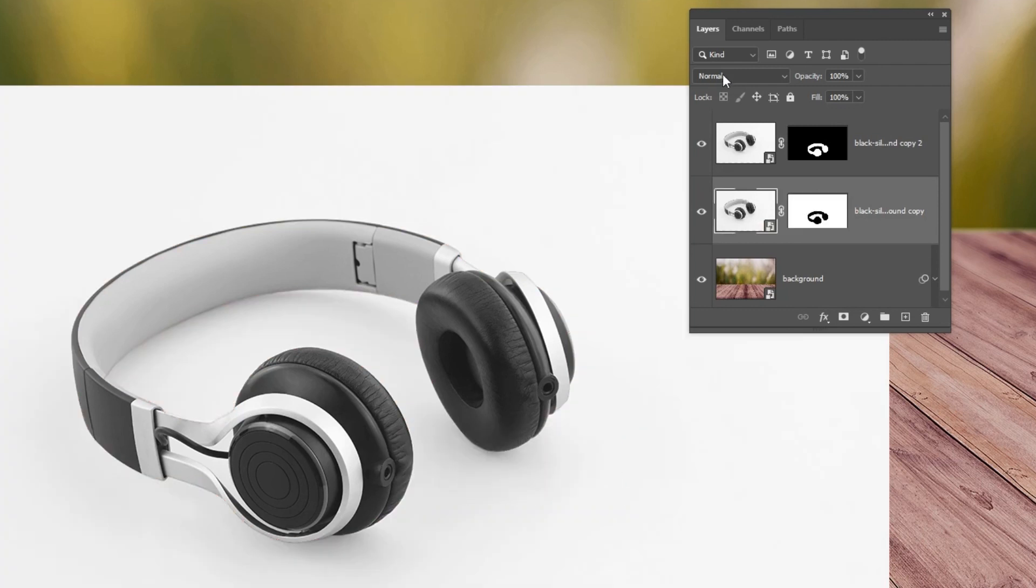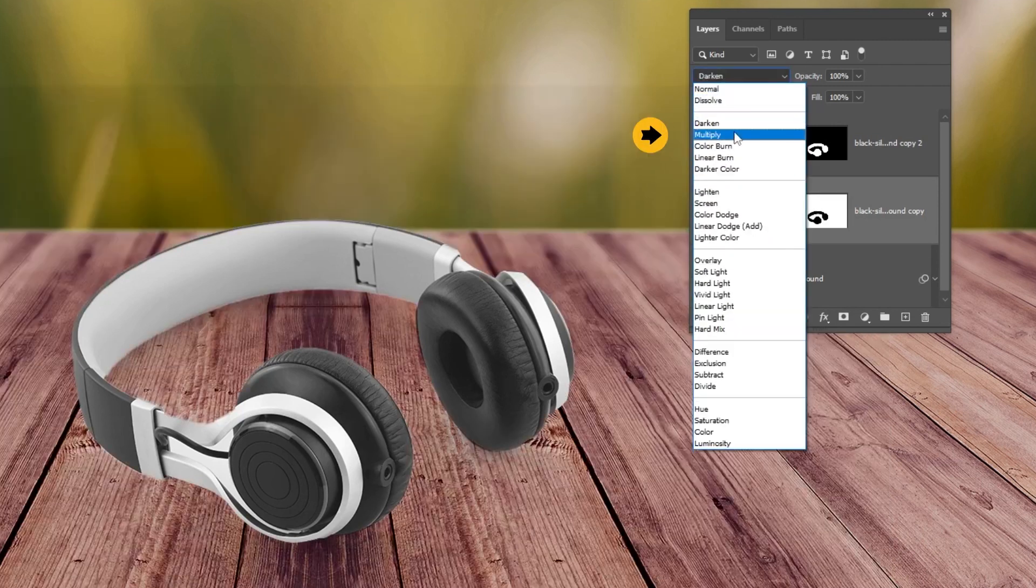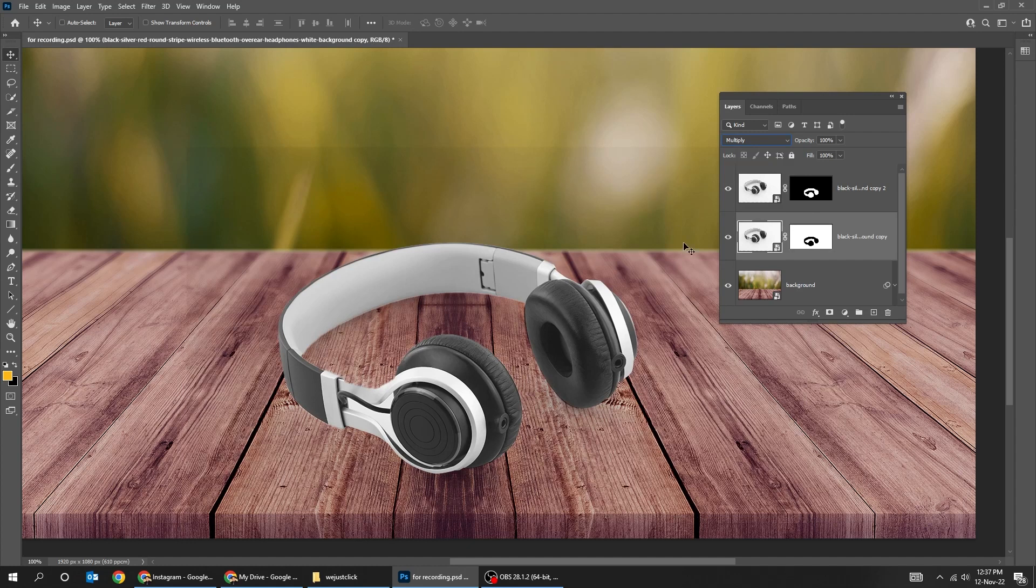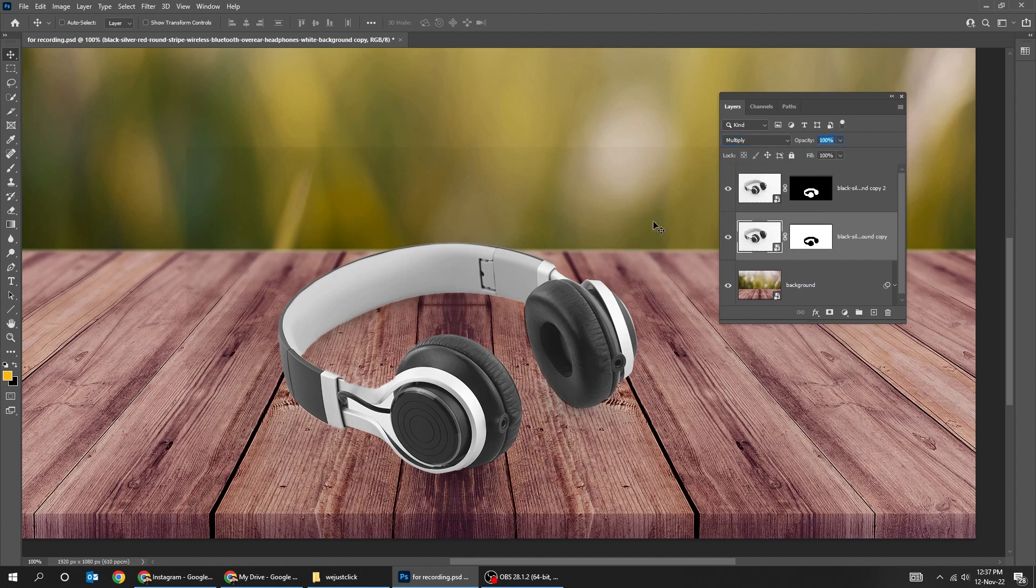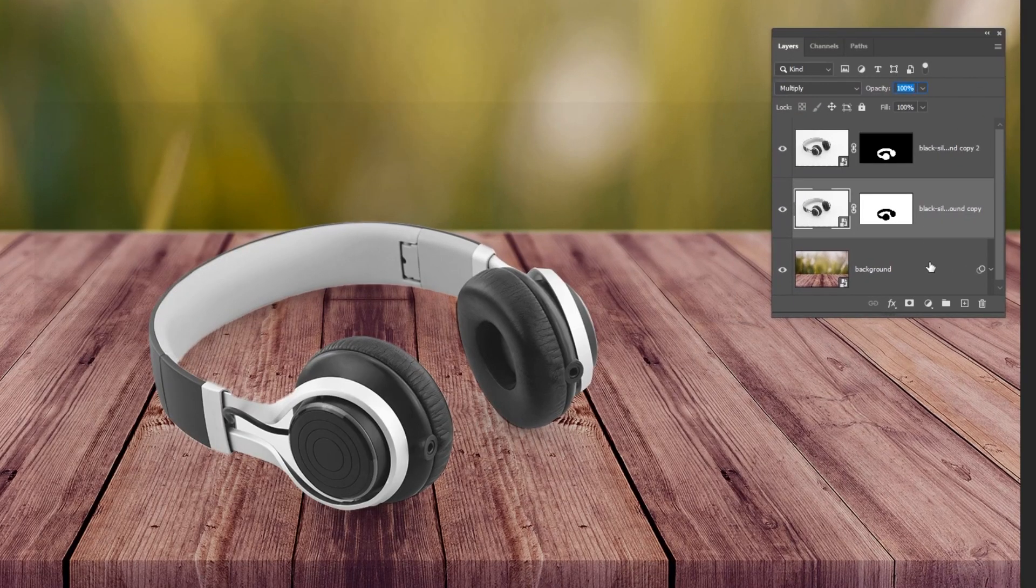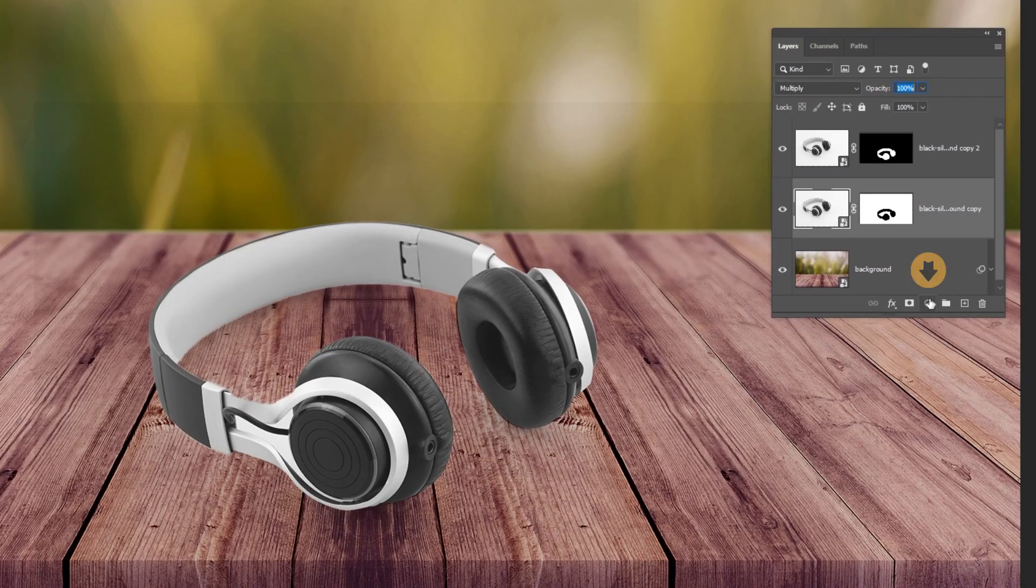Change the blending mode to multiply. We have a little bit of the background, that's because the background wasn't completely white. So we want to make the original background completely white.